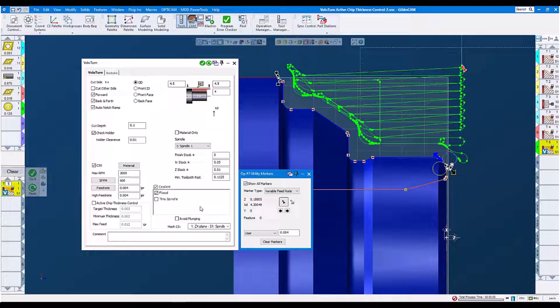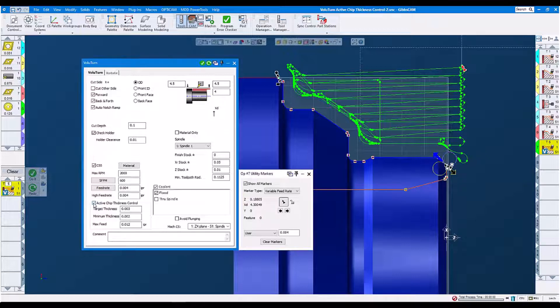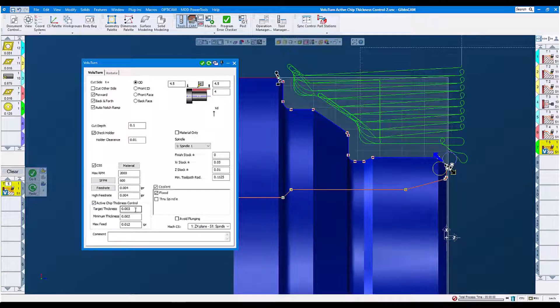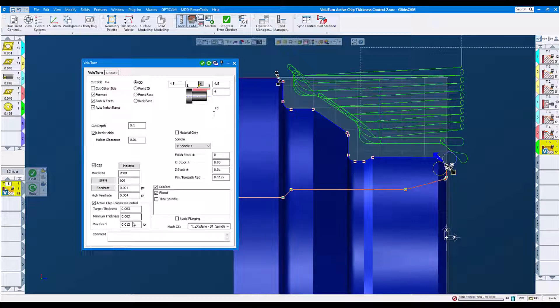Now let's switch on active chip thickness control. The target thickness is 3000, minimum thickness 2000, maximum feed rate is 0.12.